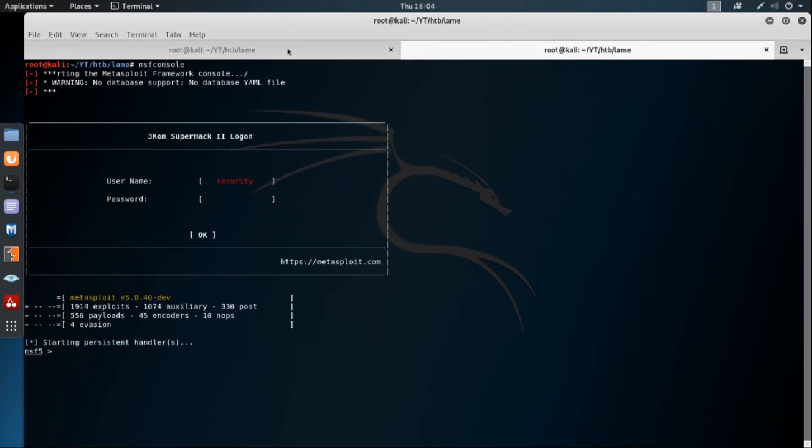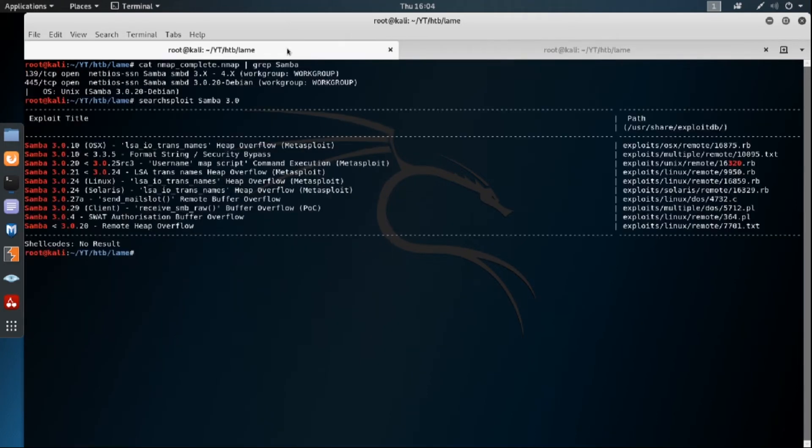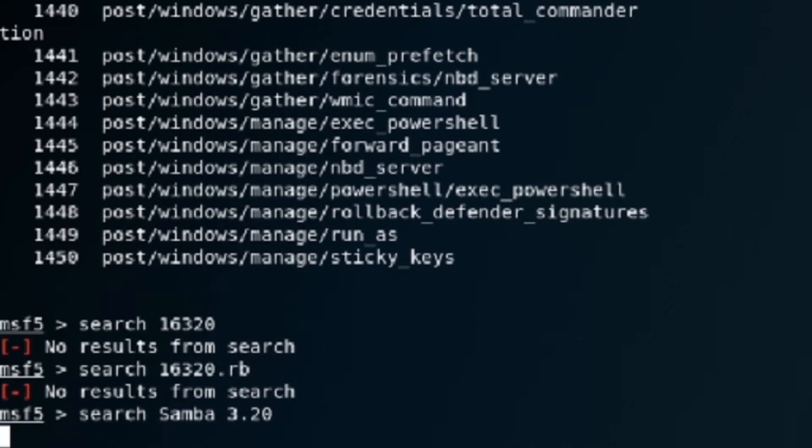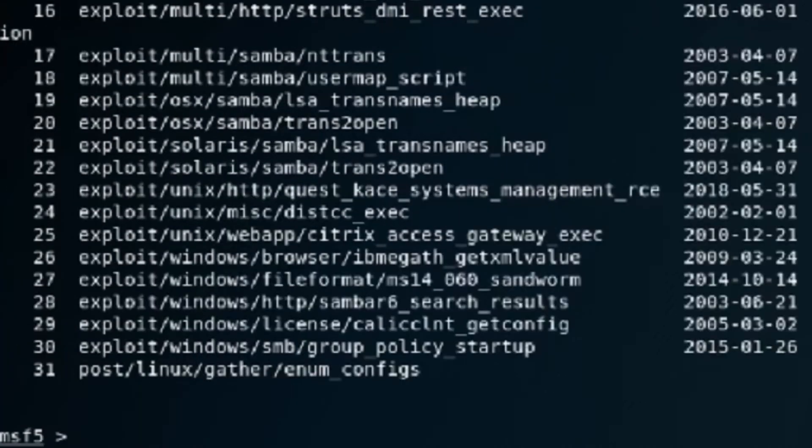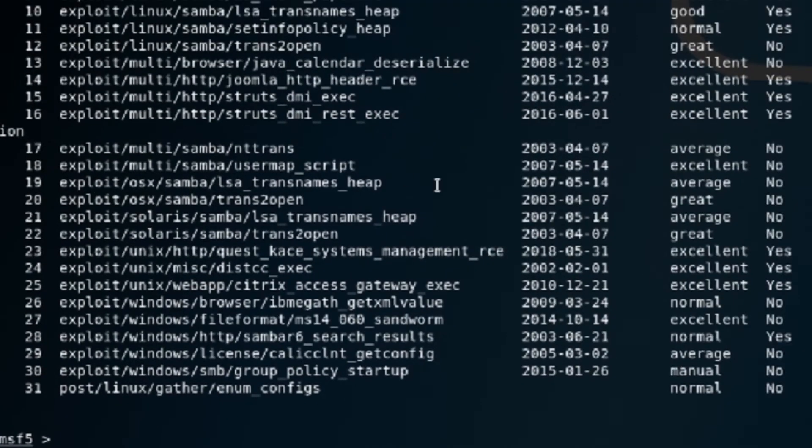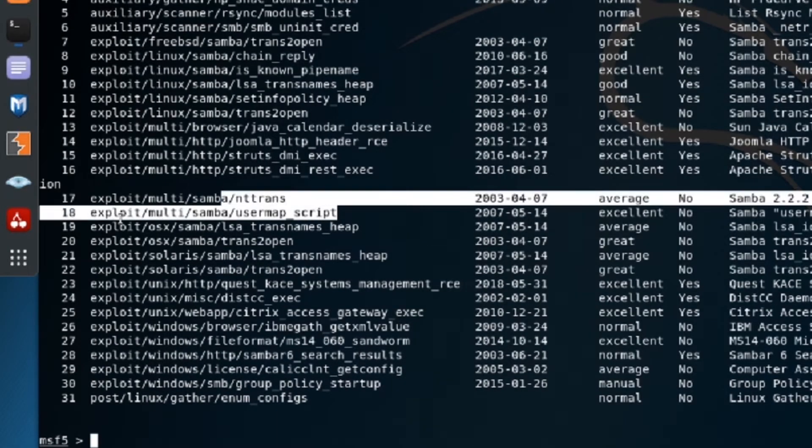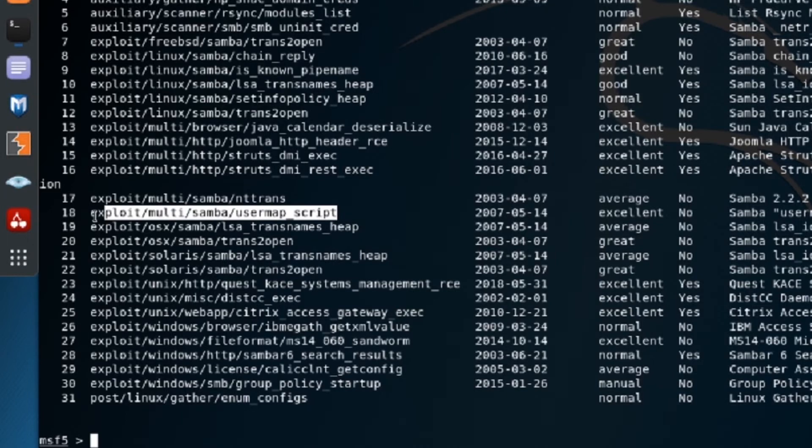So we're going to search for that exploit. Let's see, it's right here. Let's just try searching Samba 3.0. And now we've got something. So we're looking for that username map script that looks like this one right here. So we're going to use this exploit.